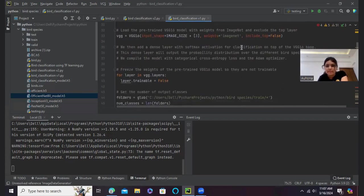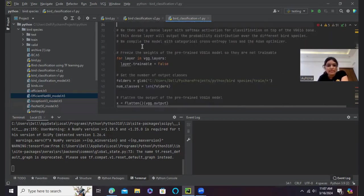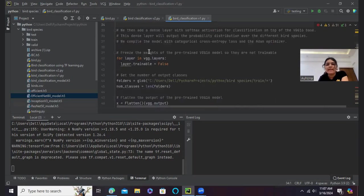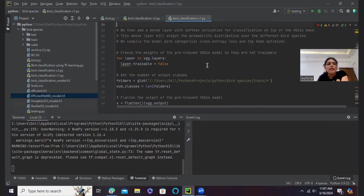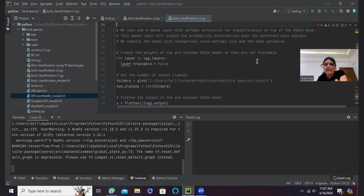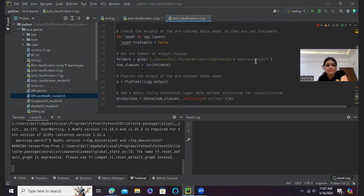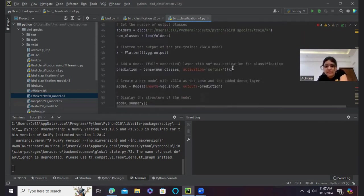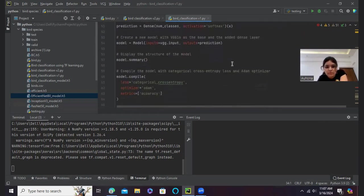As you can see, I have loaded it here. And then here is the dense layer and I have used softmax activation for classification, and this is on top of the VGG16 base. This dense layer will output the probability distribution over the different bird species. And then I have finally combined the model with categorical cross-entropy loss and Adam optimizer, which will be seen as we go through this code.